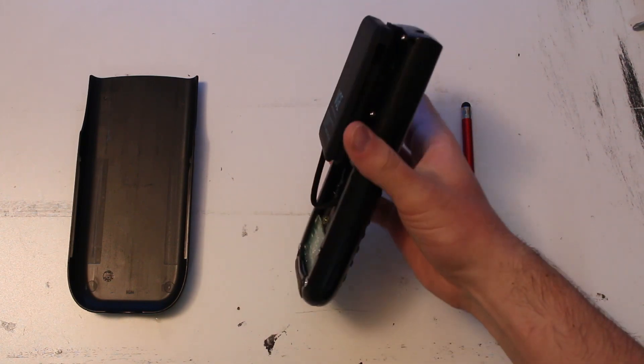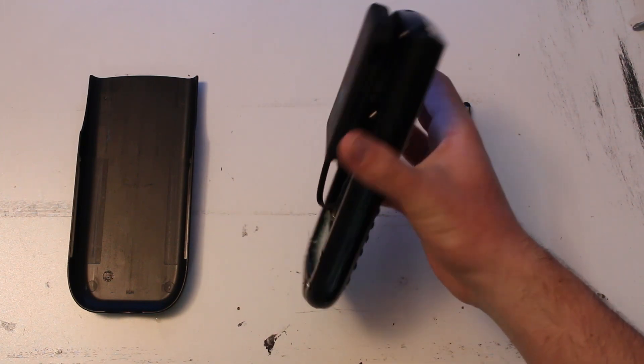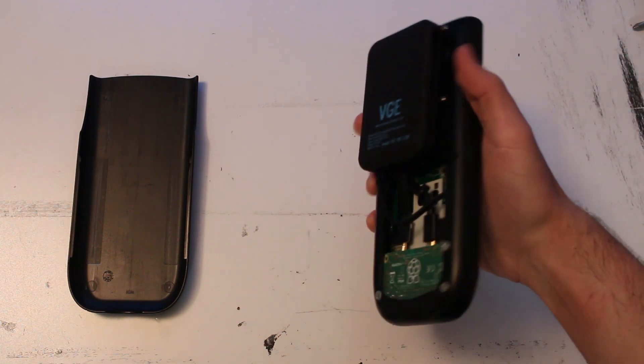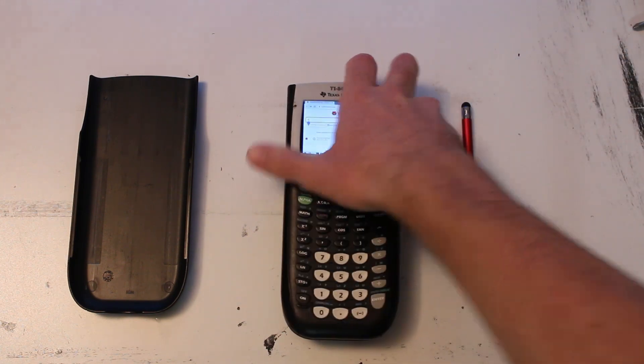On the back, you can see I've got a battery connected via Velcro and a connection down into the Raspberry Pi. I'll go ahead and open it up now.